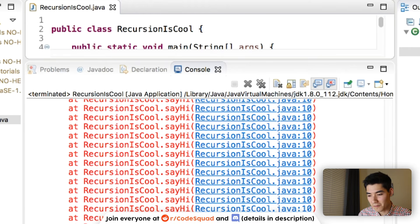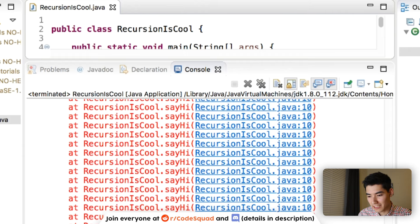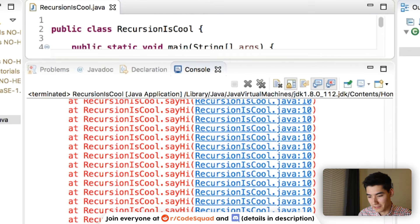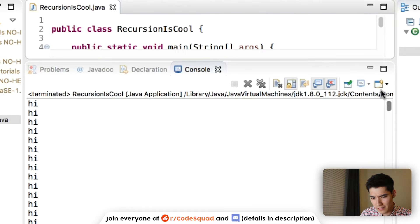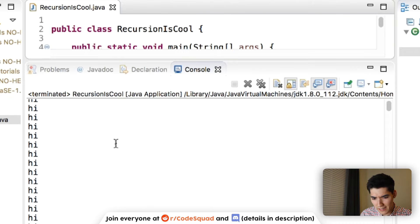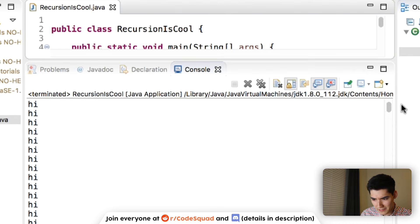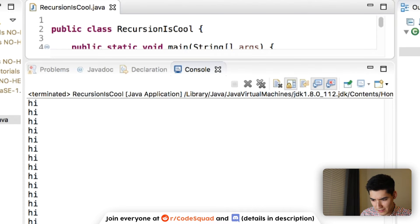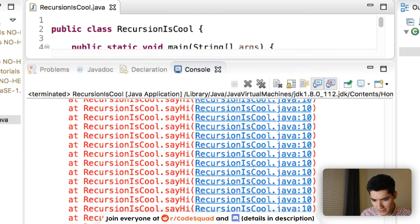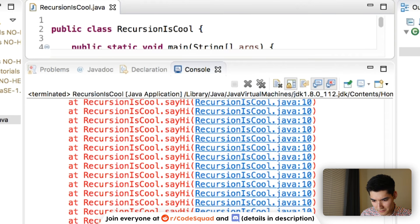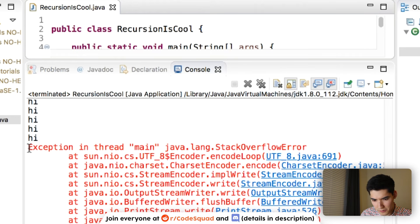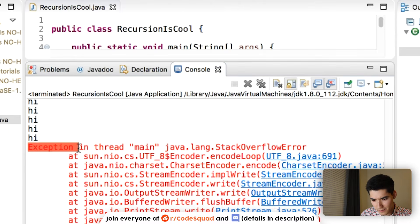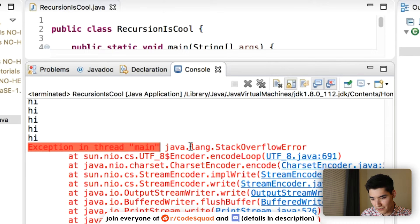And it looks like we got an explosion. I'm gonna scroll up to the very top here. And it looks like we got a bunch of highs. And then at the bottom, there's like this red text. And the first words are exception in thread main, java.lang.stack overflow error.